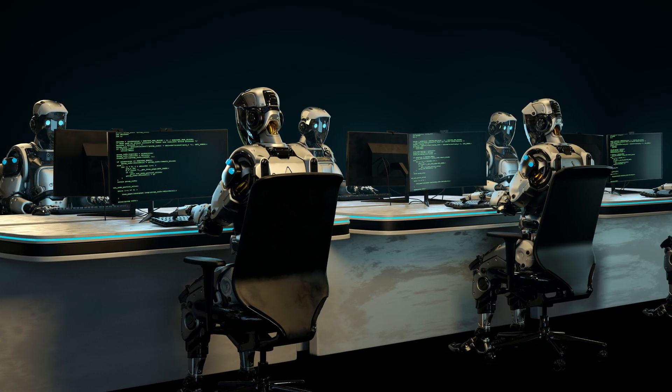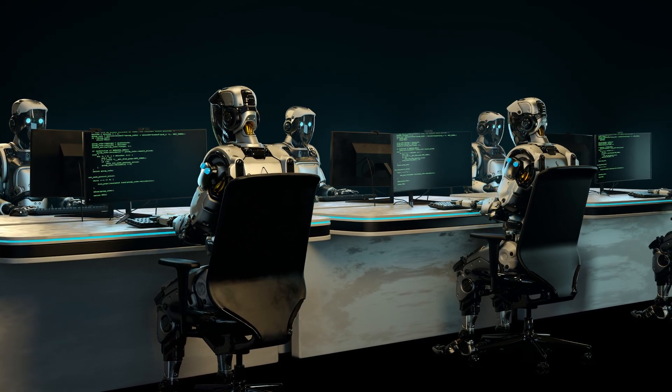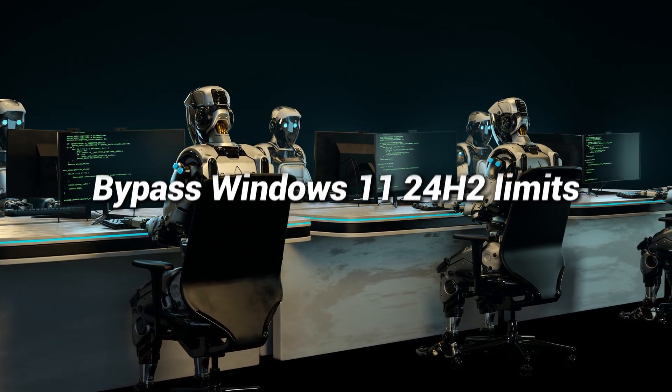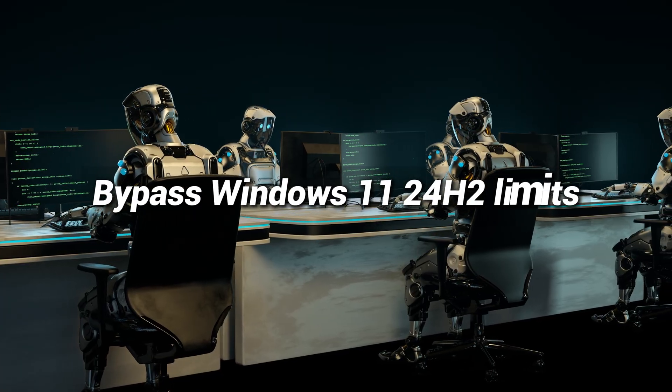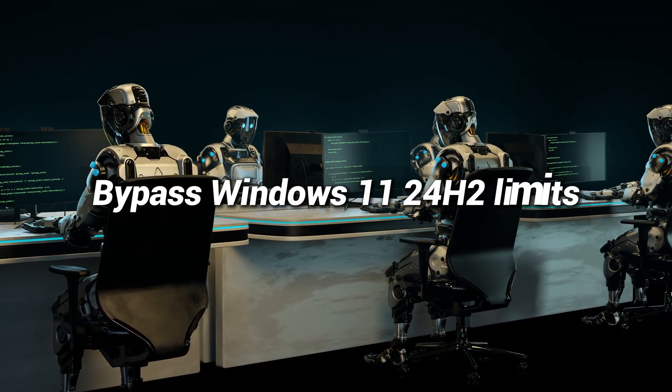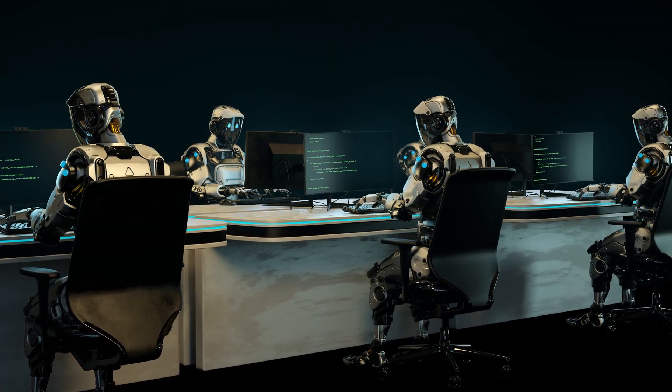In this video, I'll show you how to check if your PC supports Windows 11, and most importantly, how to bypass these limits and install Windows 11 24H2 on any unsupported computer.